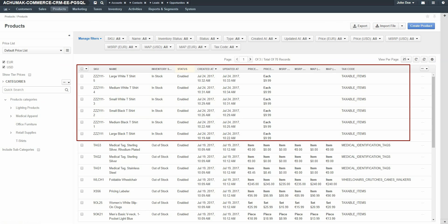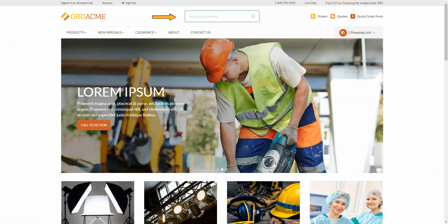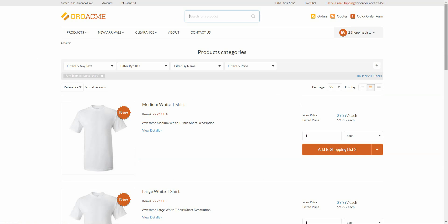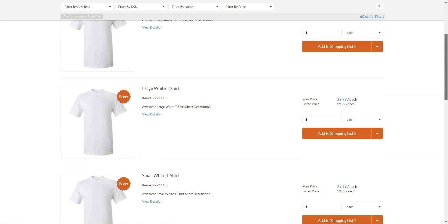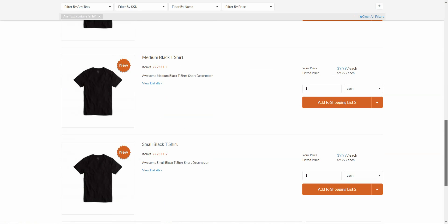Once you've configured all the variants of your product, navigate back to the storefront and search for the product to view them. As you can see, all six products are represented.